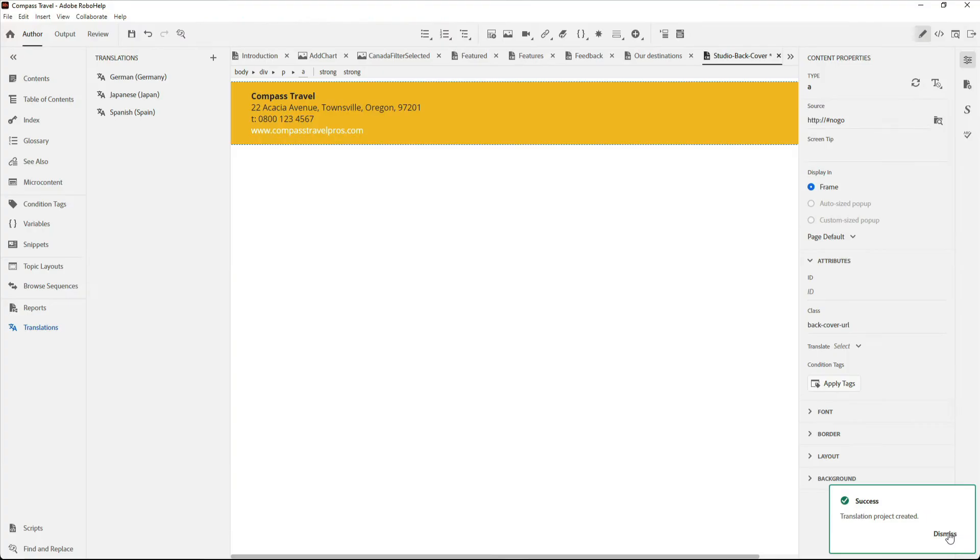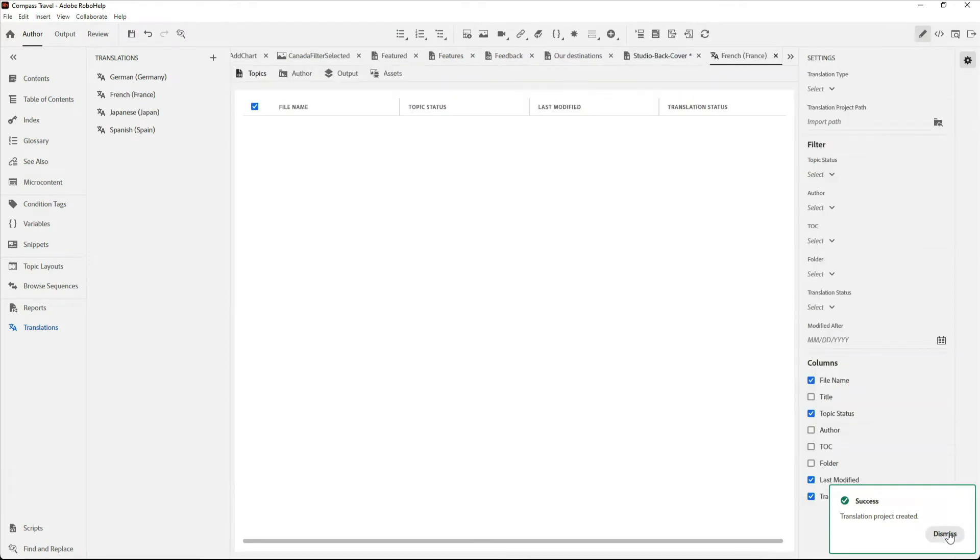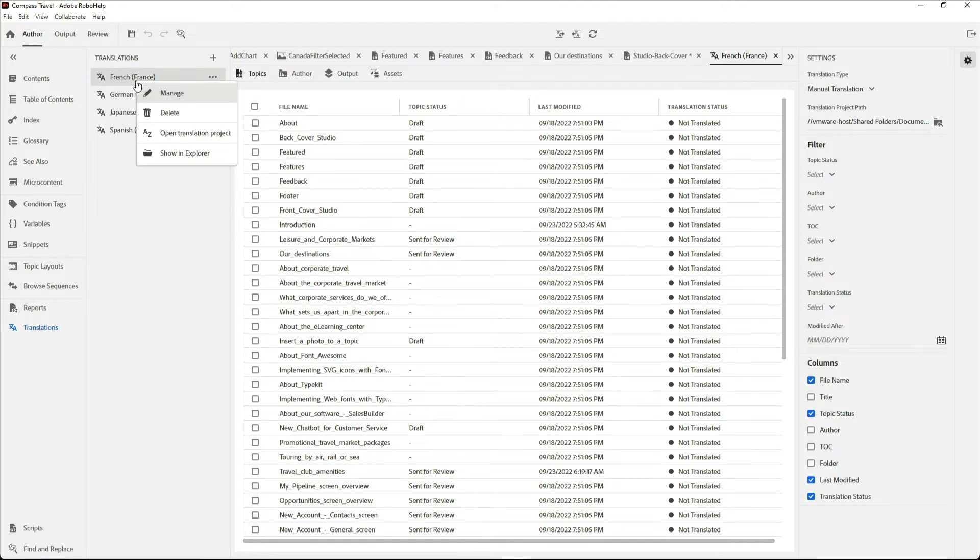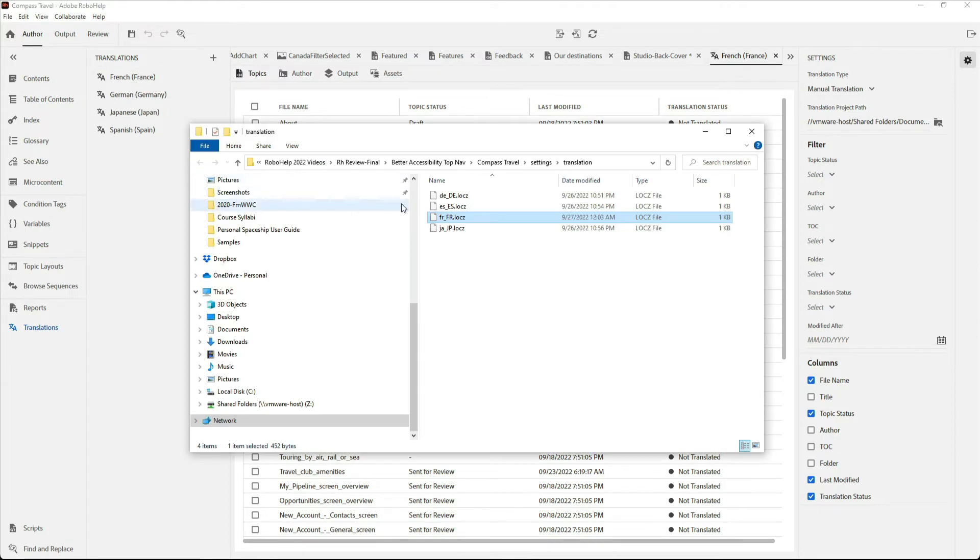RoboHelp takes care of the rest and gives me a set of localized French project files that I can use for import and export using XLIF or using machine translation.